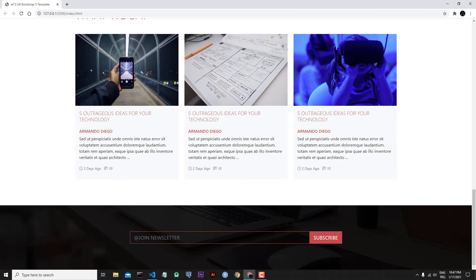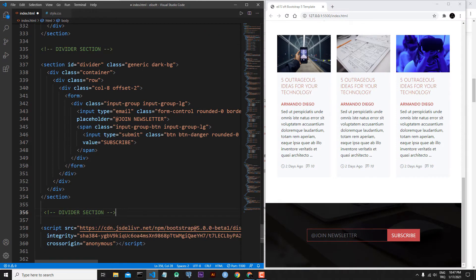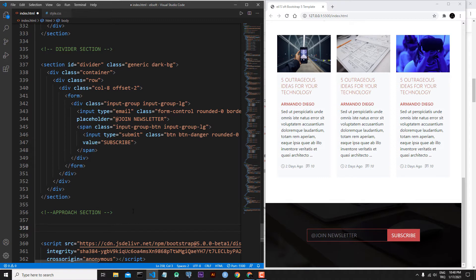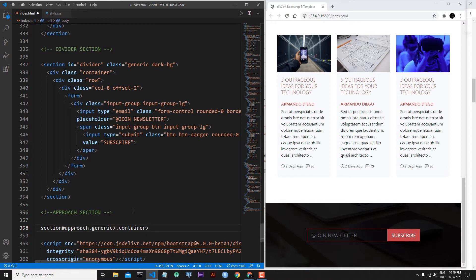Let's continue with the approach section. I copy this comment and paste it — 'approach section'. For the approach section I will also start with the general markup. I will open a section tag, id will be 'approach', and I will add a generic class. Inside of this section tag I will add a container class.